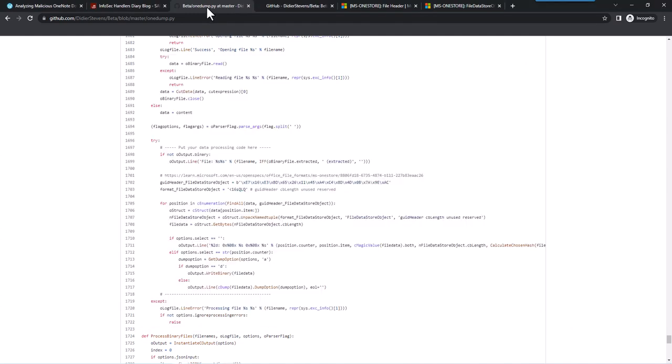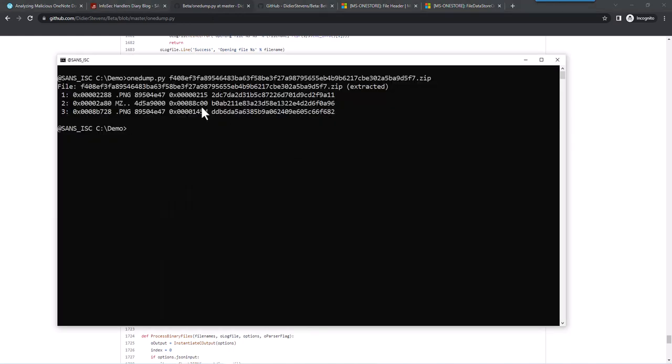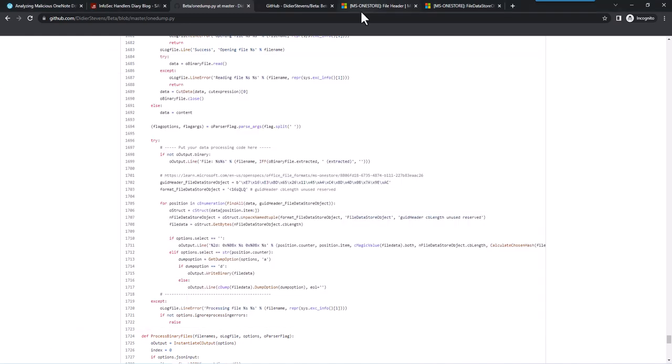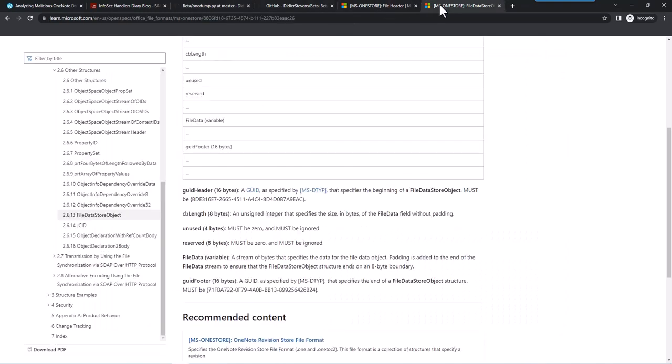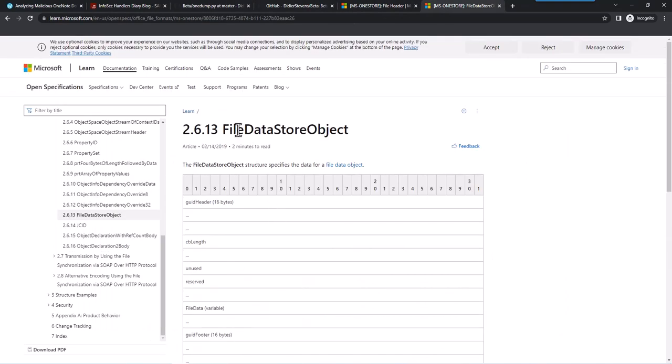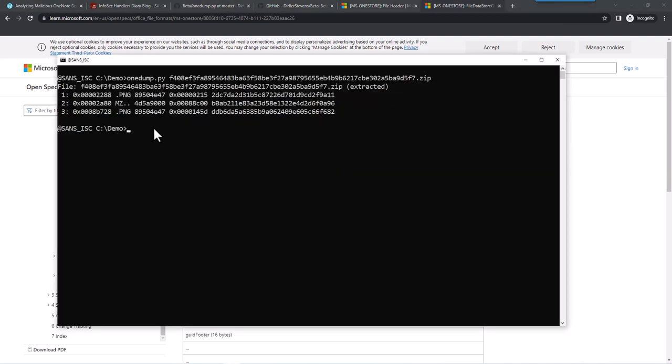So this is in my beta folder because I might still change the format here, how this output is. For every file data store object you have an entry here. And it's indexed one, two, three. So we have three such entries here in the file. This is the position hexadecimal where the header was found. This is the first four bytes of the file: .png, .mz, so the PE file, and then also another picture.